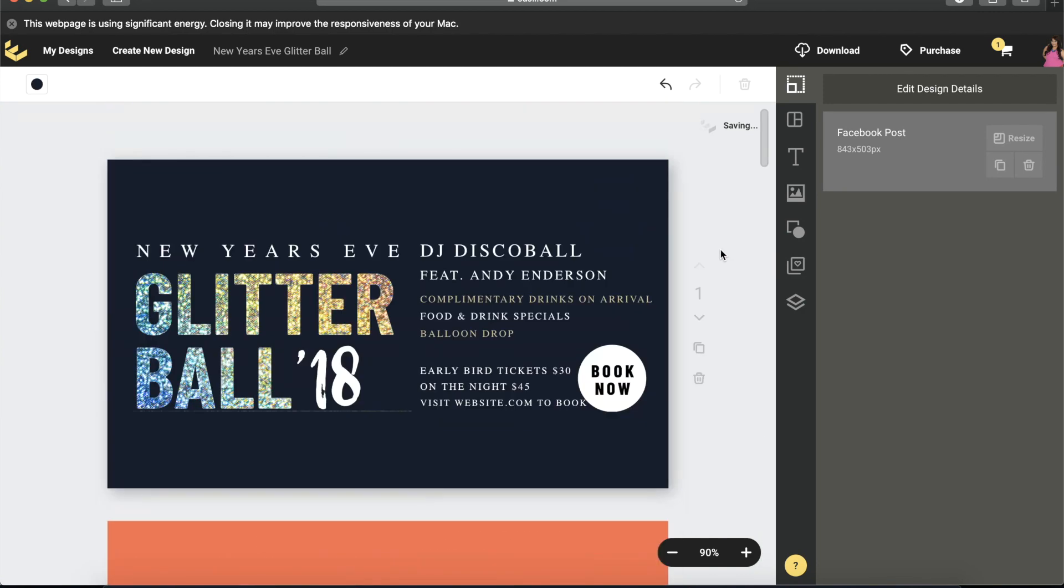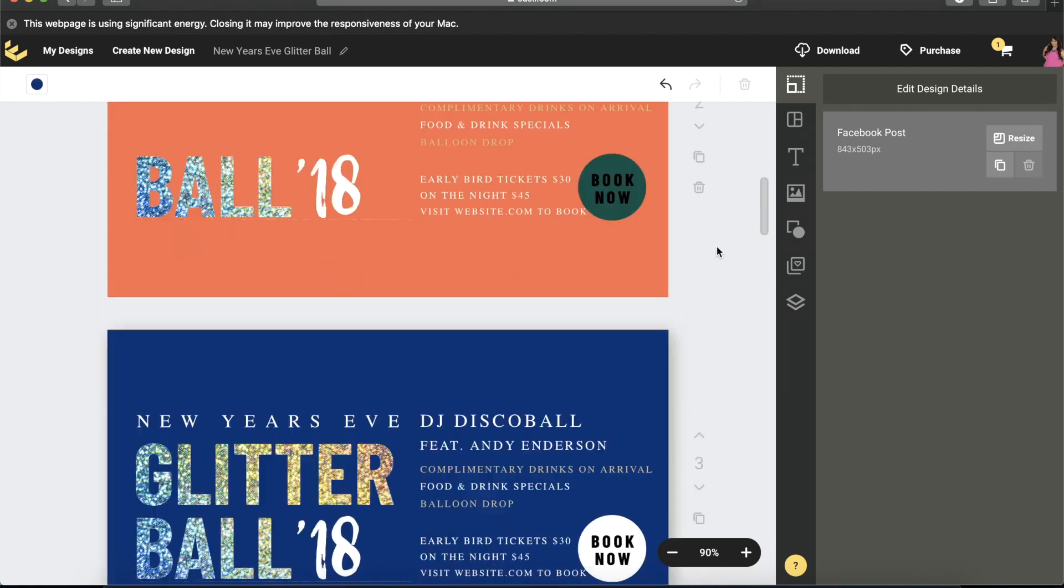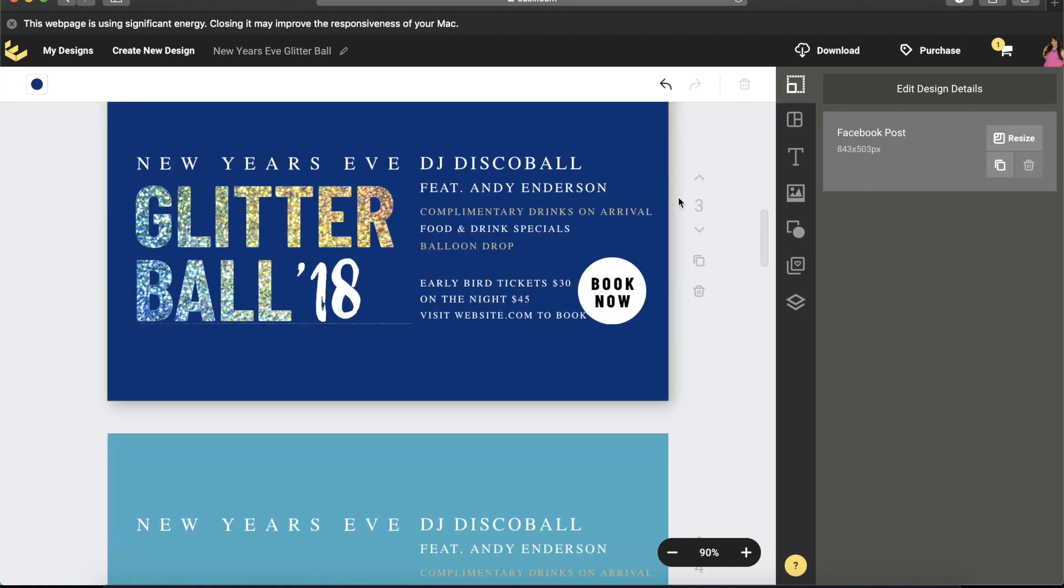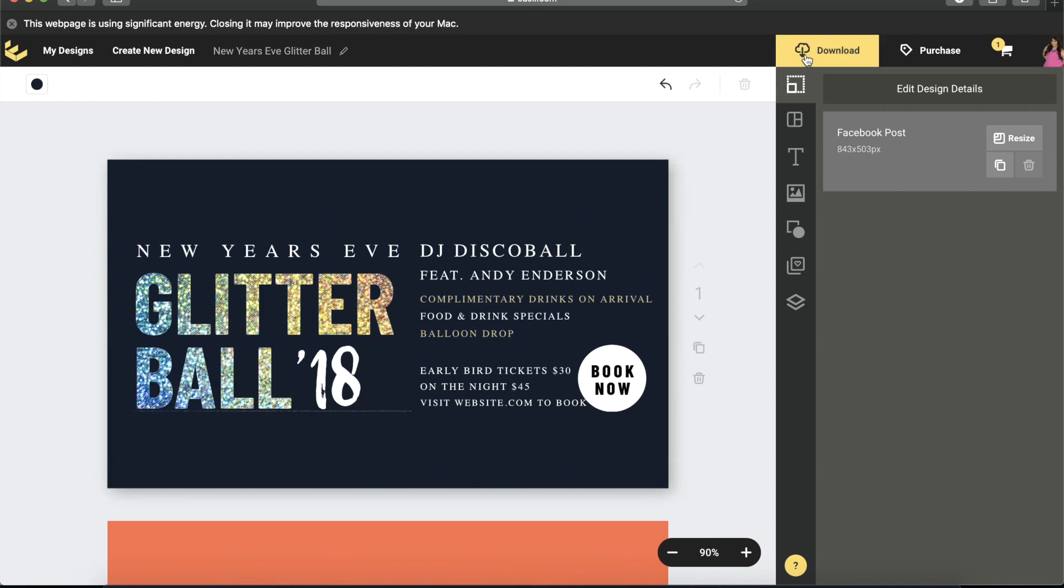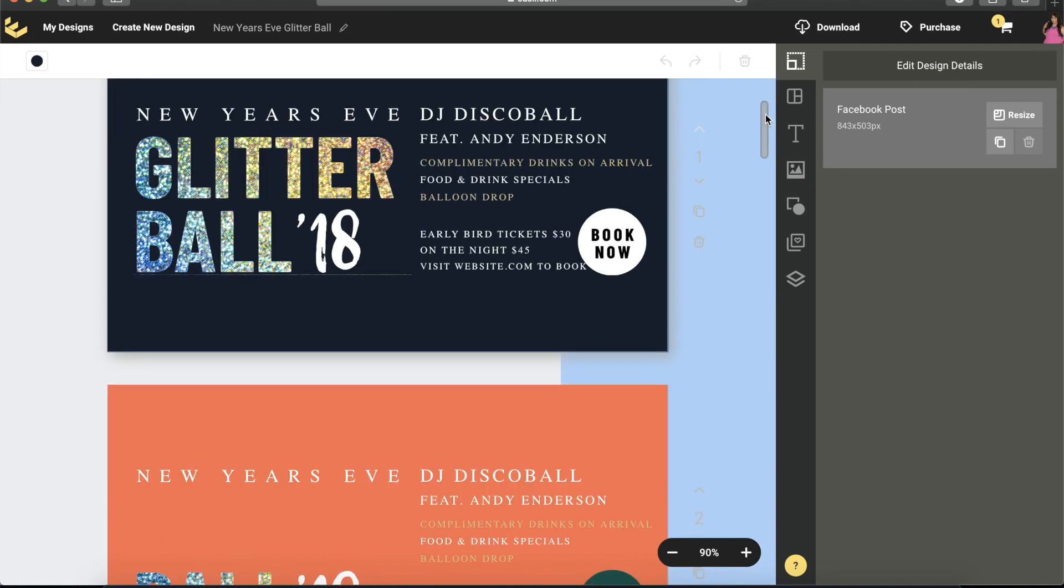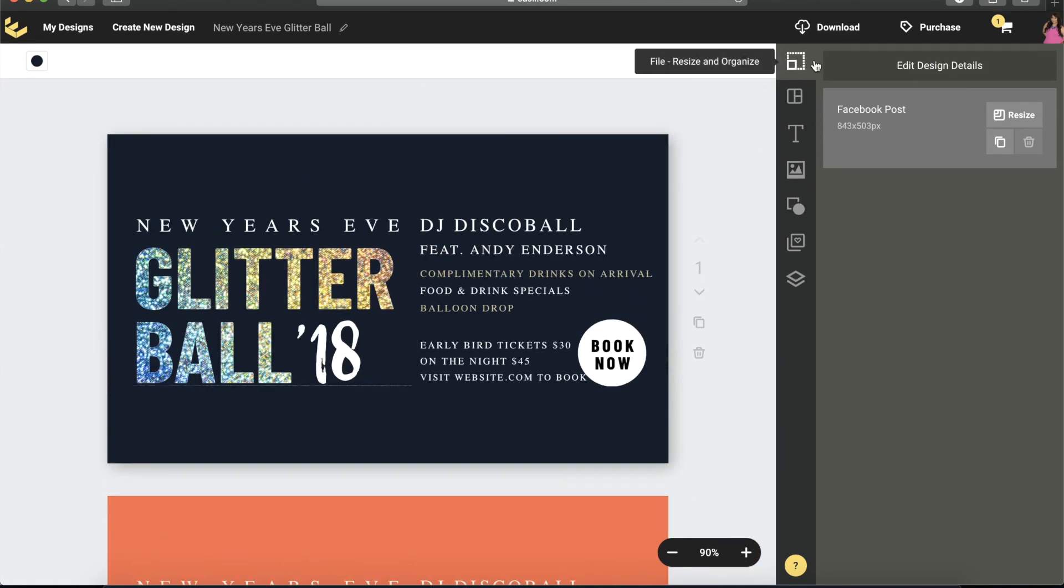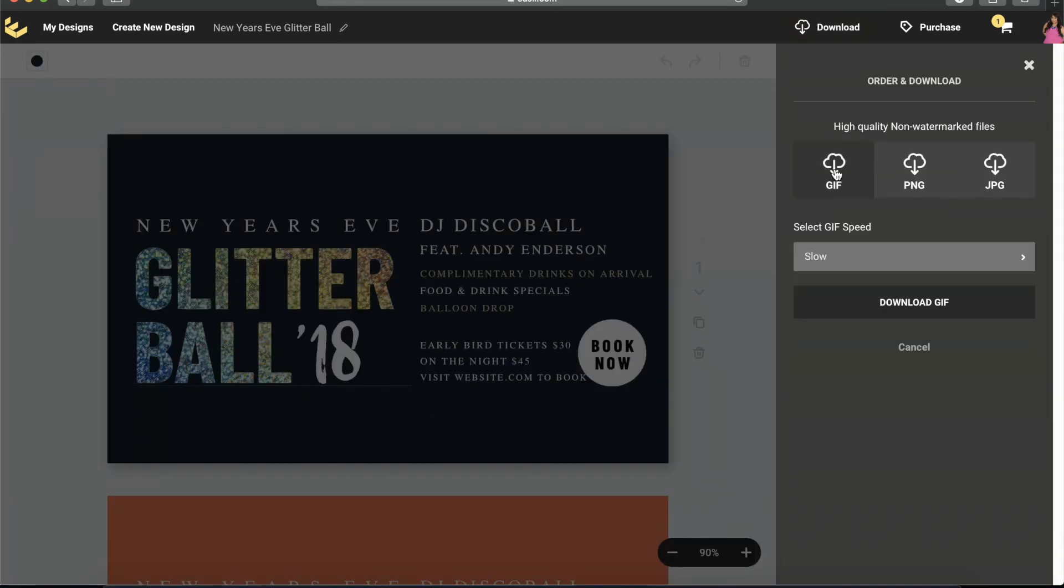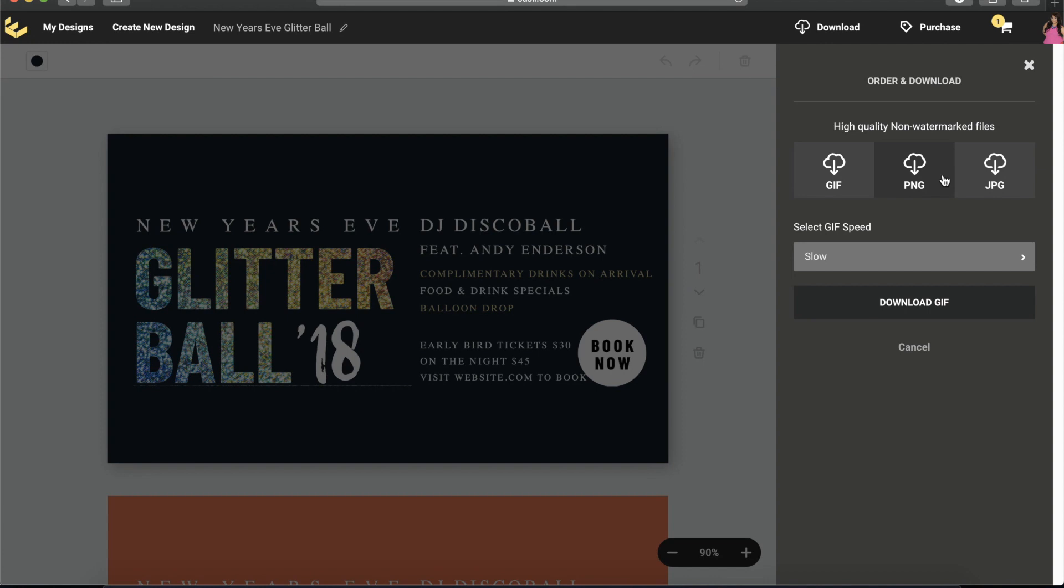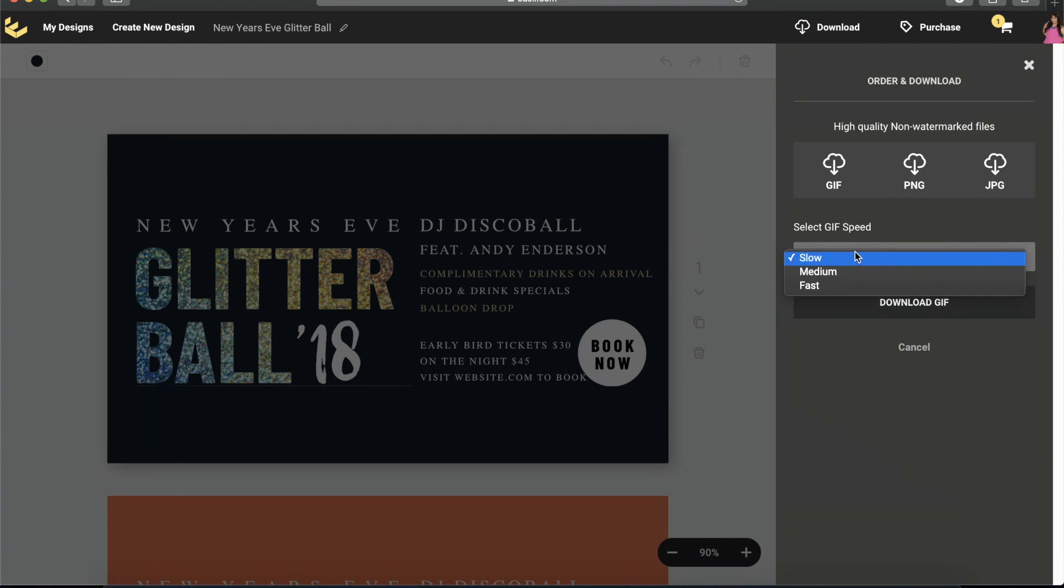I'm done with the settings that I want and all the blinking effects that I want. Now it's time to download our file. Make sure you click on 'Download' on the upper right-hand corner of your screen, and then click on GIF.